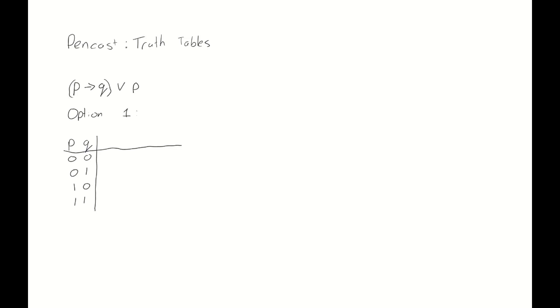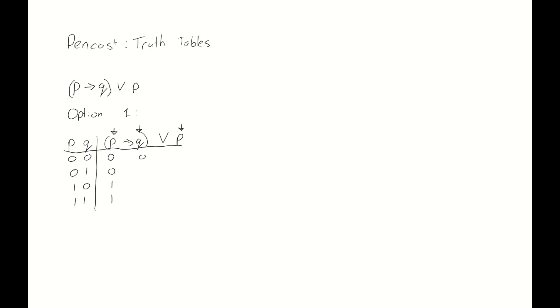And now, we again write out the full statement that we are considering: p implies q, or p. What we're going to do is, under every letter in this statement, we first write down the value of that letter. So we start with the p at the front here, and this p is 0 in the first two rows and 1 in the last two rows. q is 0,1,0,1. And p, again, is 0,0,1,1.